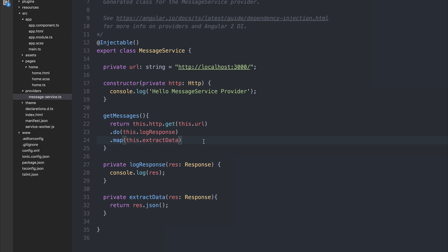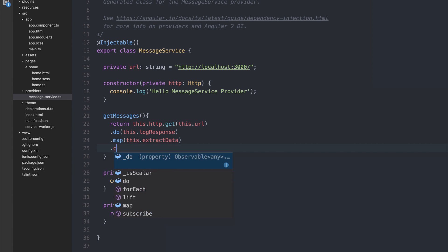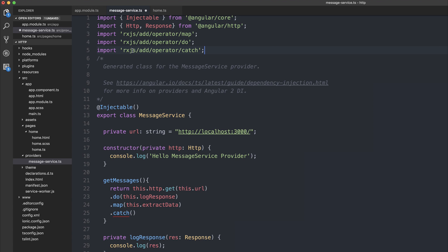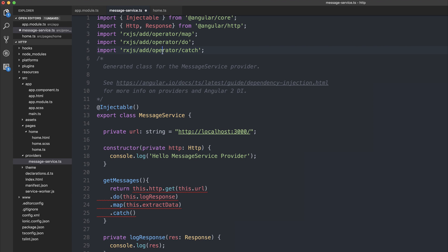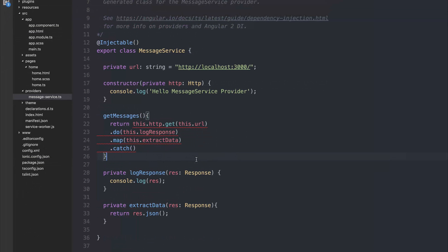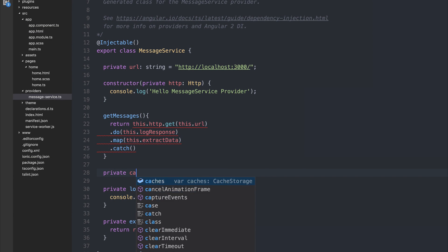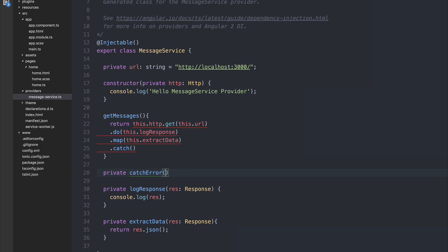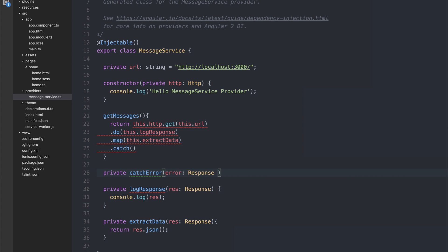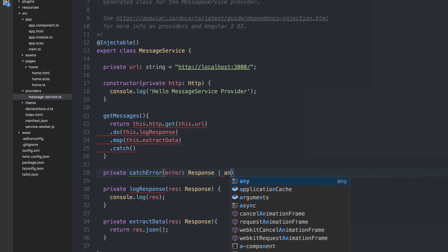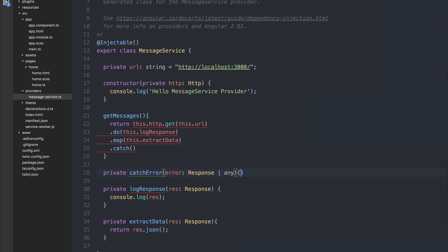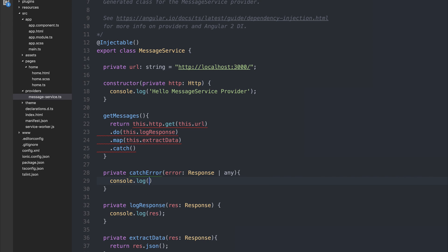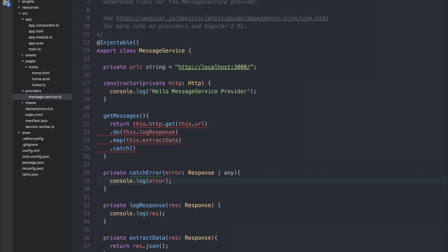One of the other things that we can do when returning HTTP data from a server is catch an error, because there could be a variety of errors that could happen. We can use the .catch function. This comes as part of rx.js, so we have to import it from rx.js slash add slash operator slash catch. We can then write a function named catch error, and it returns an error of type response. But if there's no error of type response, maybe it returns an any. At the moment, we are simply going to console.log the error.